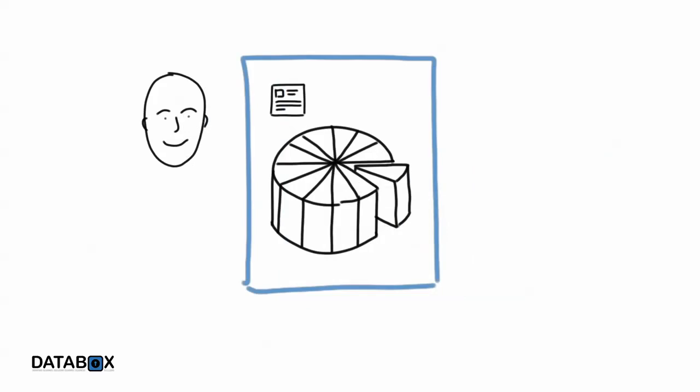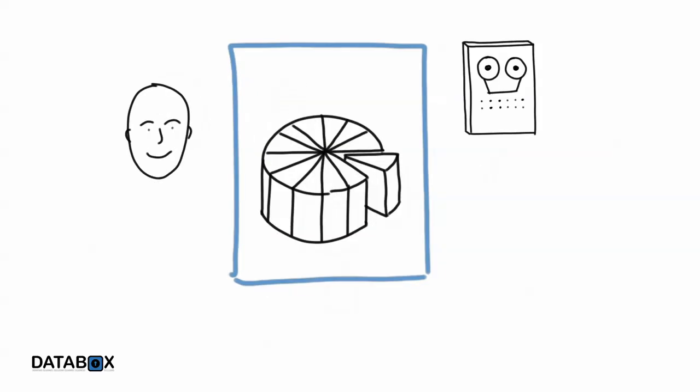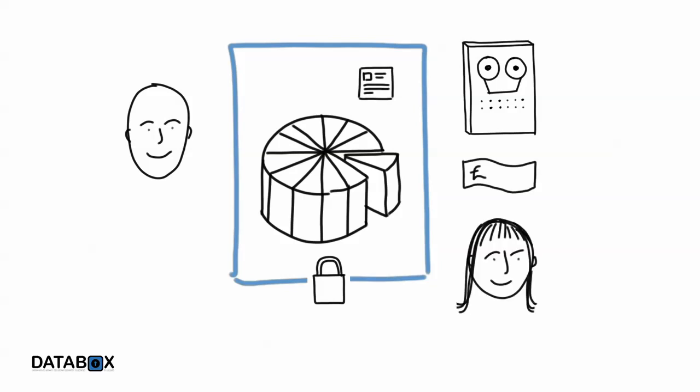So you can do things with your data on your DataBox that would be too risky if you had to hand over the data. And you can allow data processors to do things on your DataBox that they could never do before, with data that was too sensitive to hand over, but that has real value to them, to you, and to others.